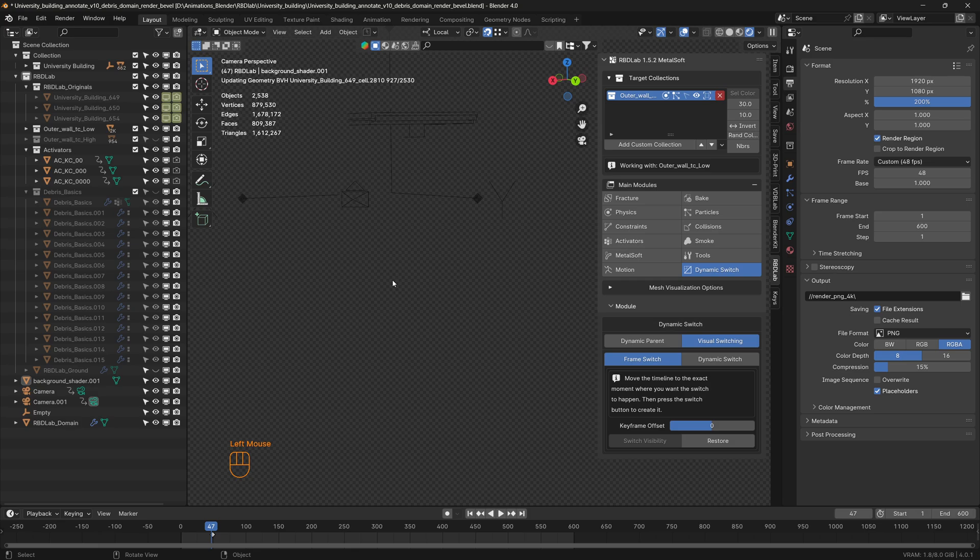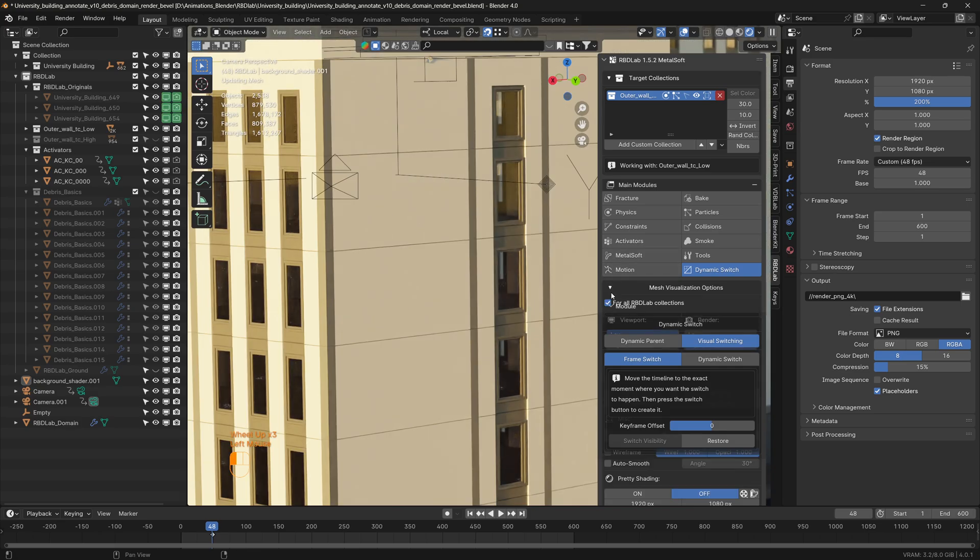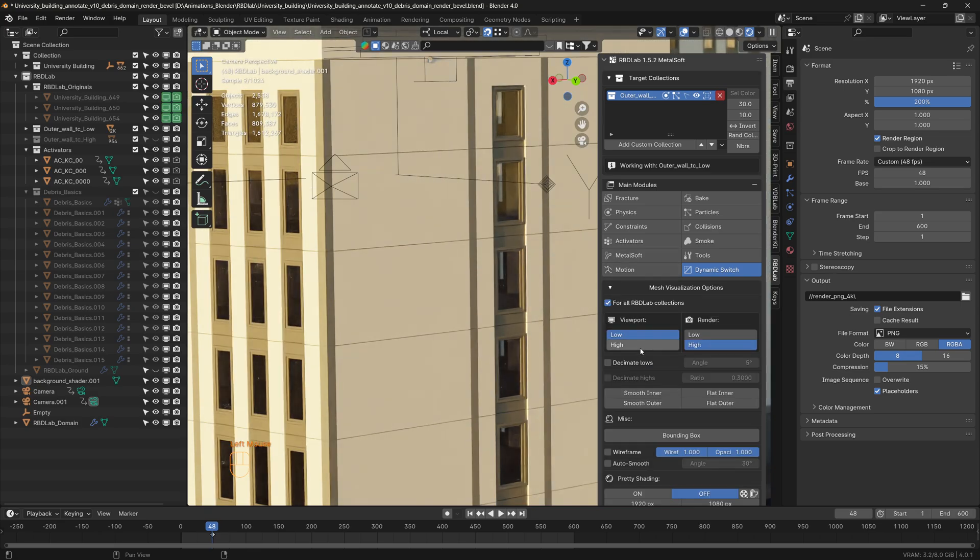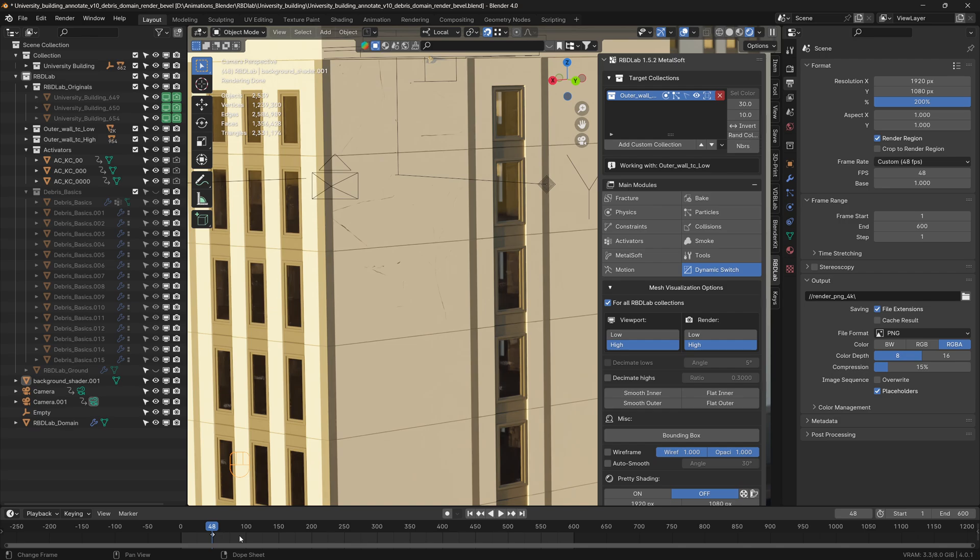For example, when we go to Cycles preview, this is the low detail. Now let's change the detail to high detail, just like for render. Now here are these fracture lines that are visible. They shouldn't be visible until the chunks start falling.